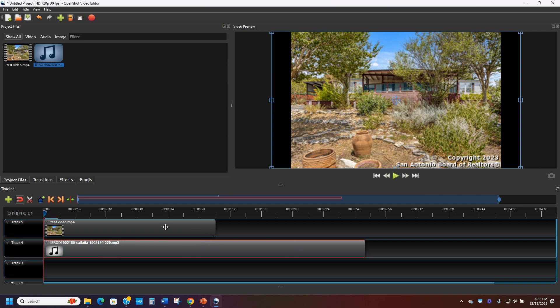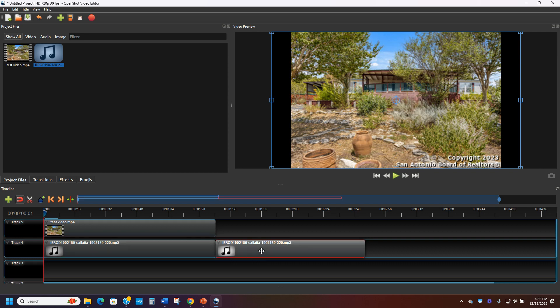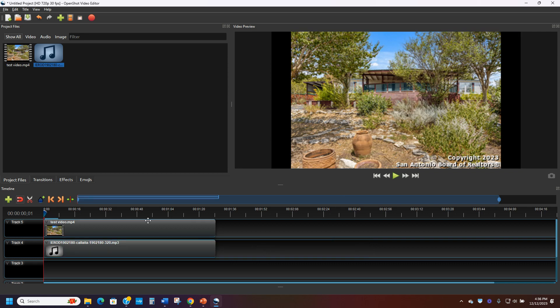So you see the music is now longer than the video. So I'm going to go to this little snip button and just snip it even. So right here is my even snip. That looks pretty good. And then I turn off the snip. I click it and then I delete it. And now my video and my music are equal.